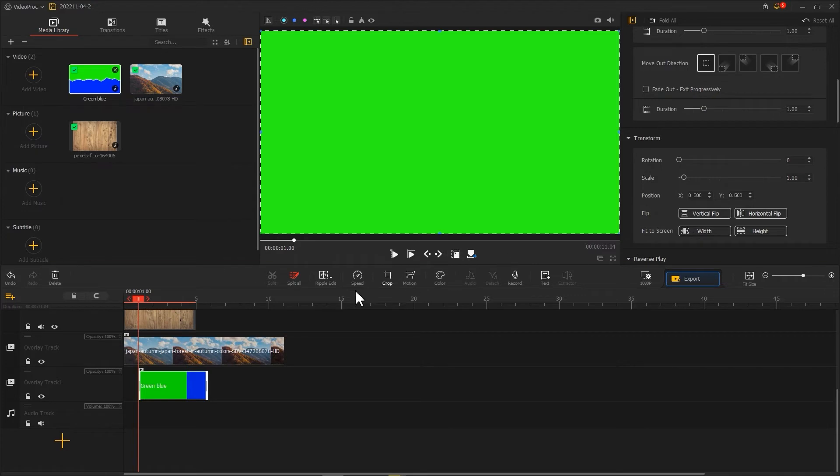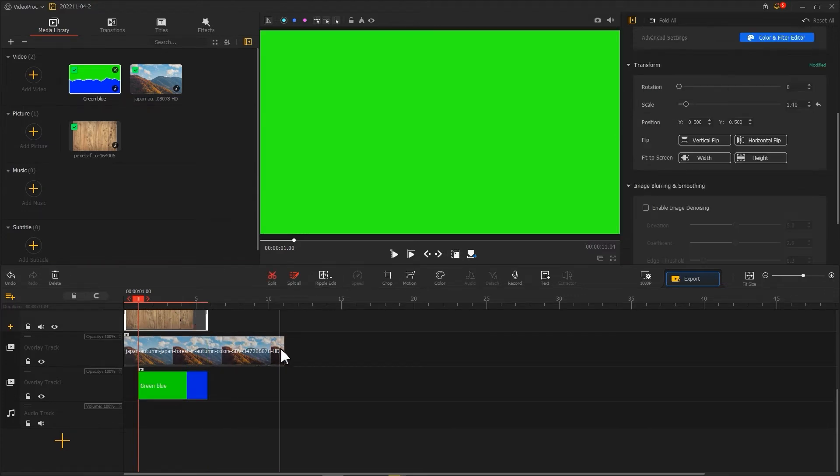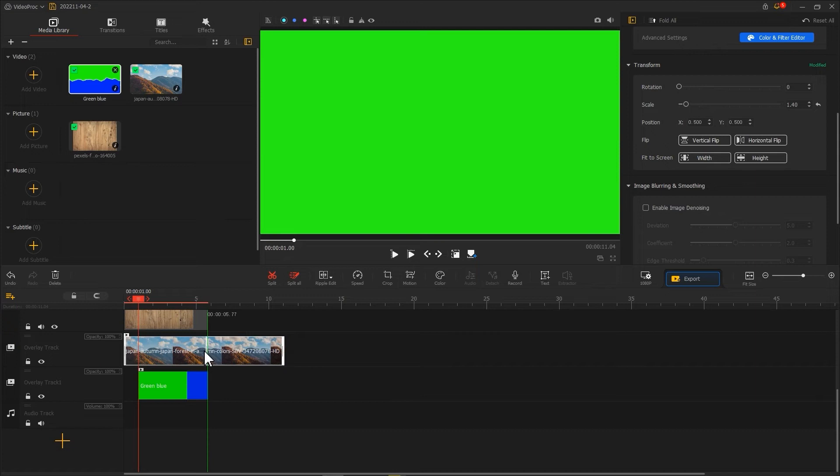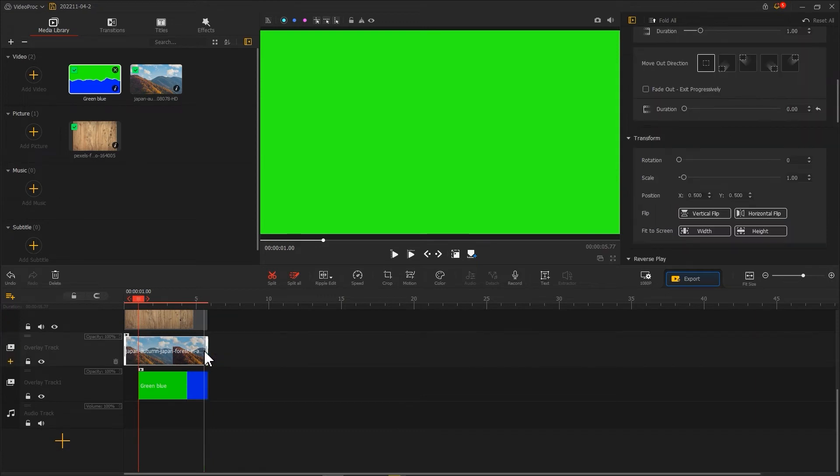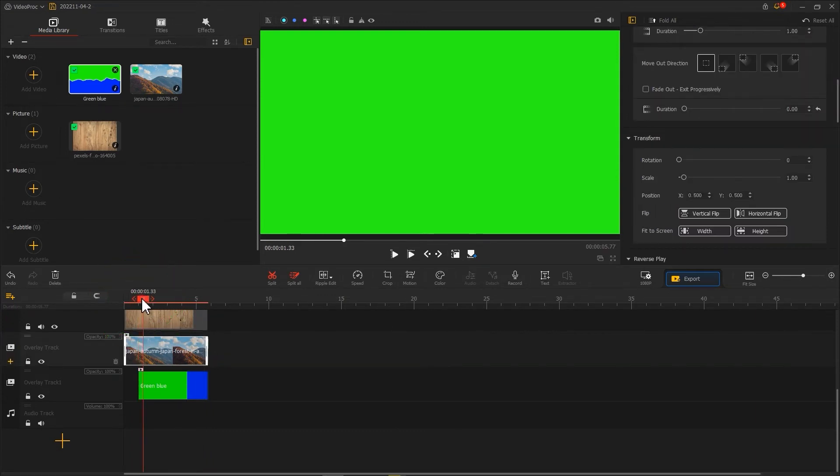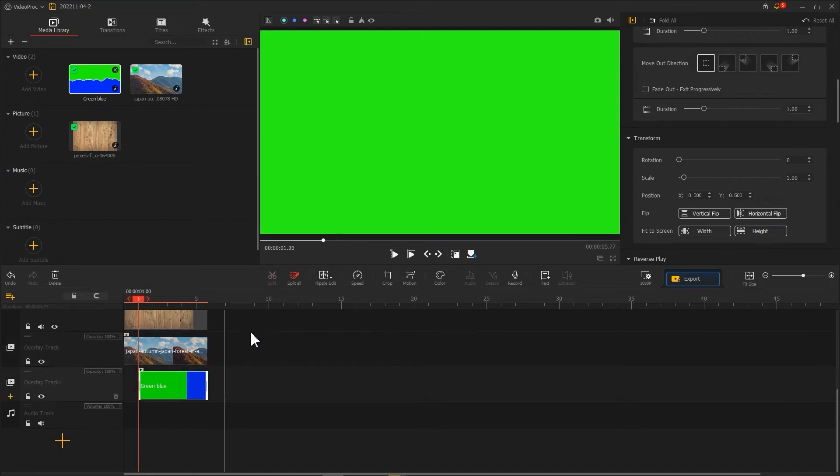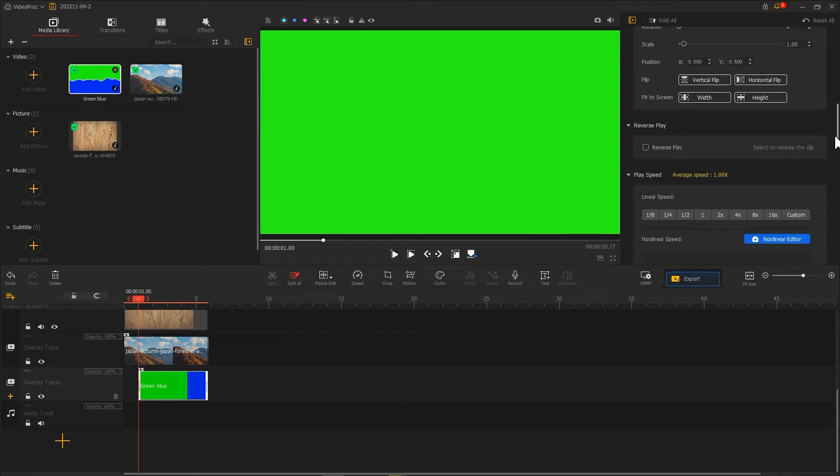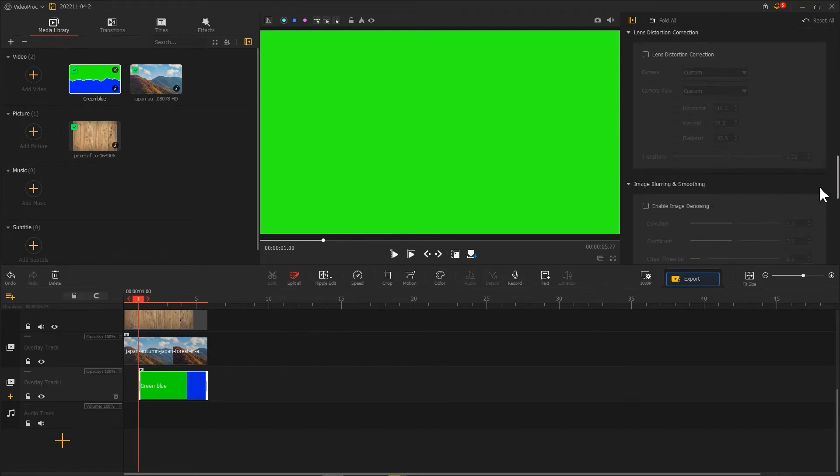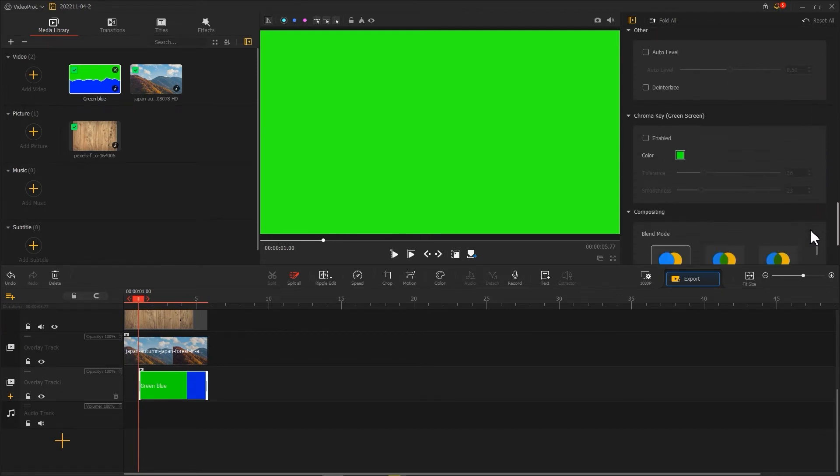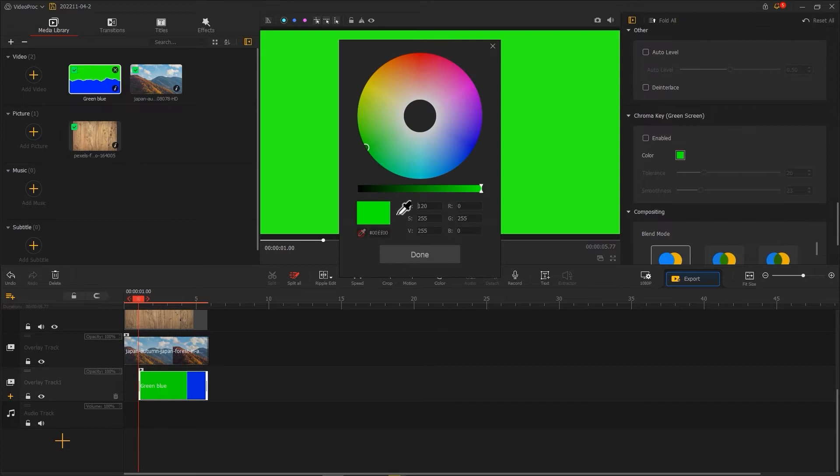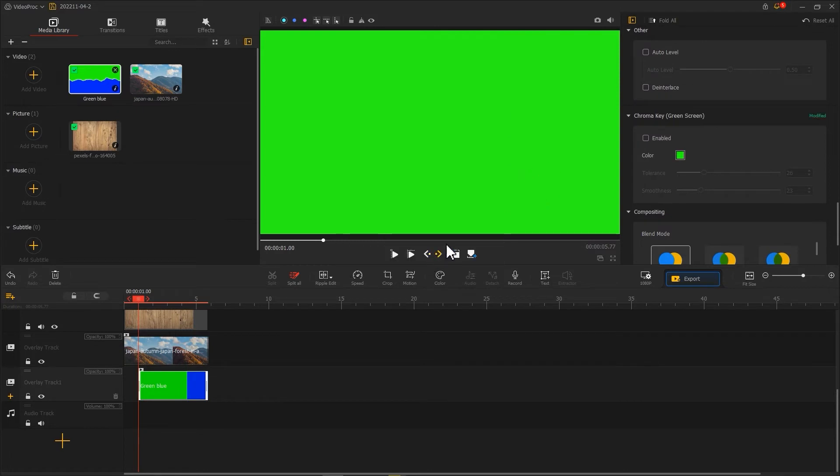Then use repo edit to crop all three pieces of materials to the same name. Next, move the playhead when the preview window turns green. Click on the clip, find chroma key in inspector, and check the enable box to remove the green screen.